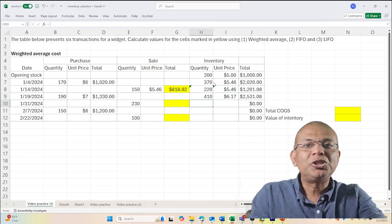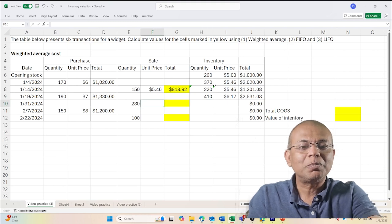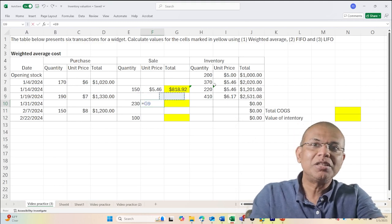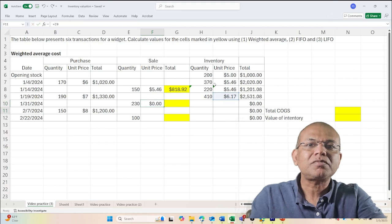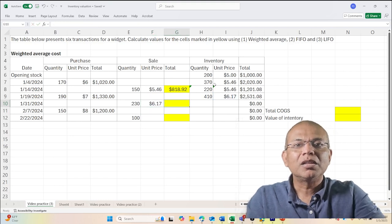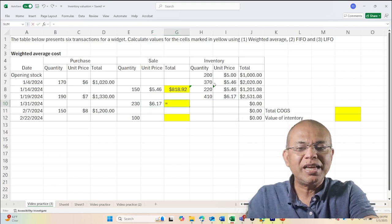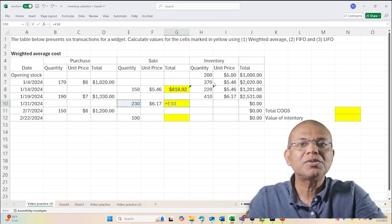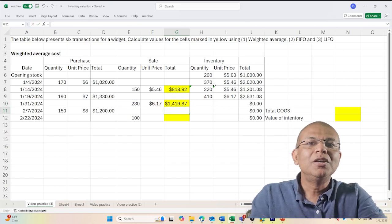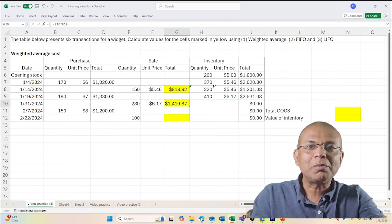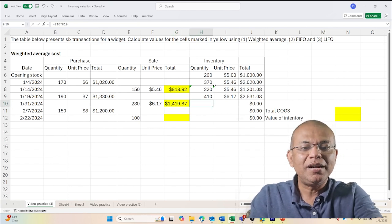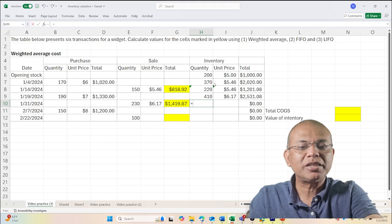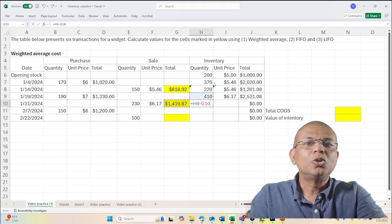Now I have to issue 230, and the price I issue those 230 will be the weighted average price, and the total value of that sale will be equal to 230 times $6.17, so $1,419.87, and the amount of inventory will be 410 minus 230.